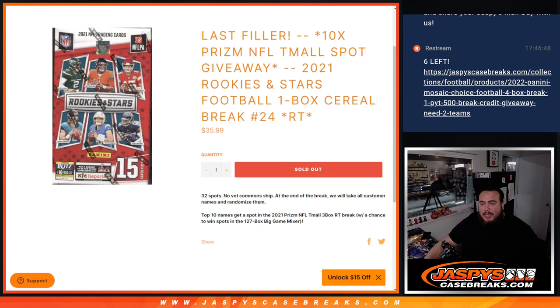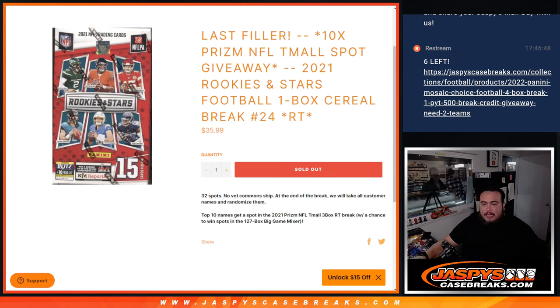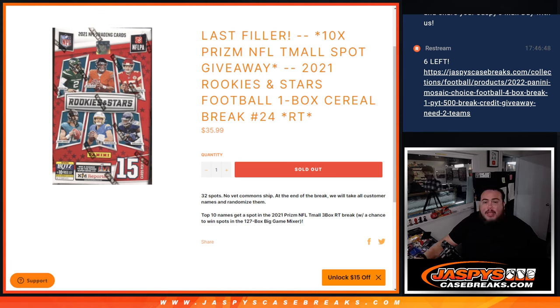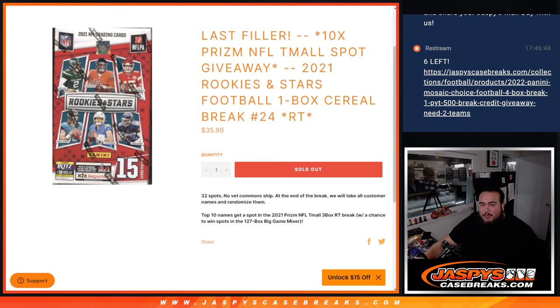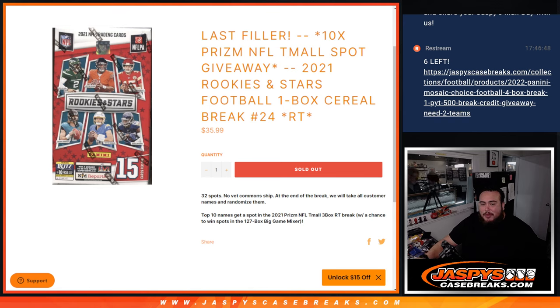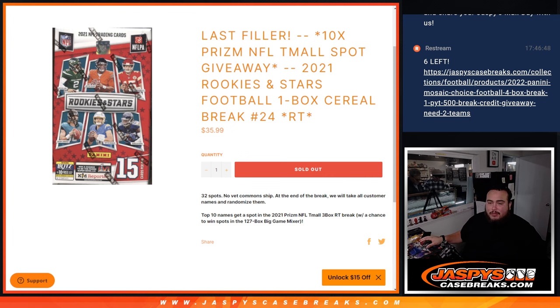the way this one works is just like any other filler. We randomize the teams, distribute the hits out, then at the end we'll take all the names that bought in, randomize them, and the top 10 names get into the Prism Team All 3 box break. That one will have the opportunity to win those $1600 Super Bowl Mixer spots, so good luck to everybody.